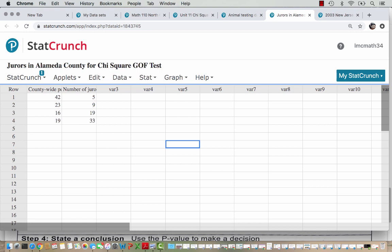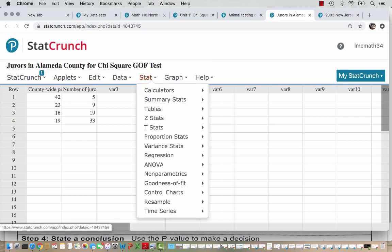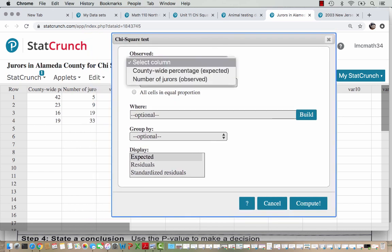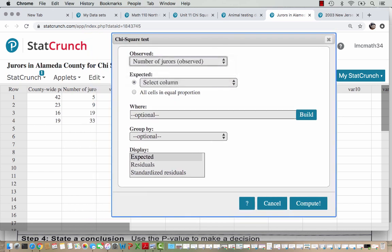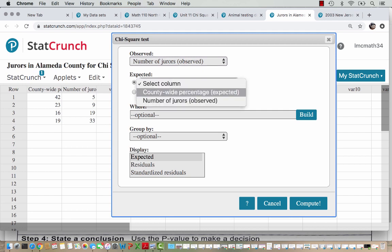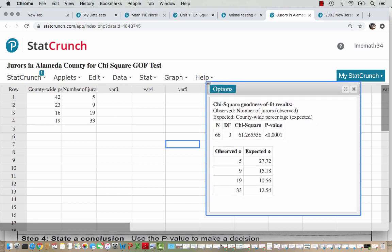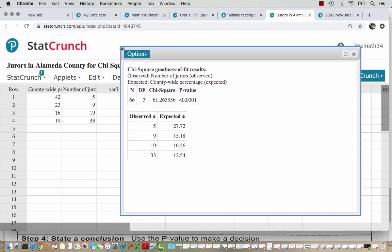In another tab I have my jurors in Alameda County data. In the first column I've put the county-wide percentages and in the second column I've got the numbers of jurors. Then I'm going to go to Stat, Goodness of Fit, and choose the chi-square test. My observed data is going to be the number of jurors. We don't expect all cells to be equal like we did with the births example, so we have to make sure that we are choosing the county-wide percentage for the expected values. Then we go ahead and hit Compute.